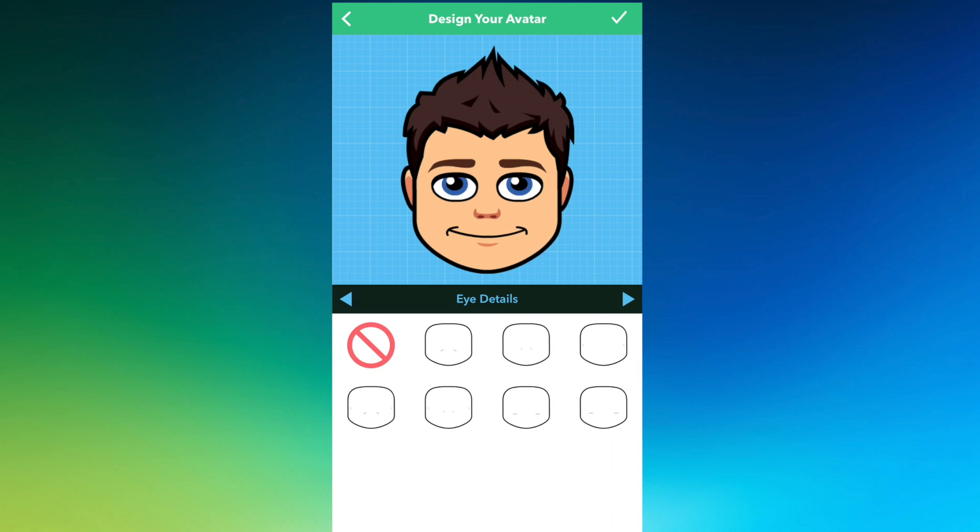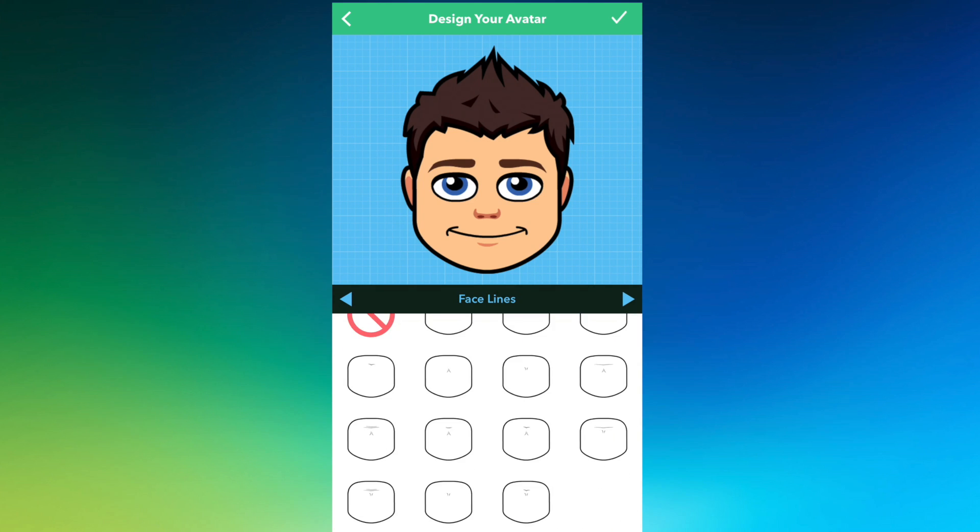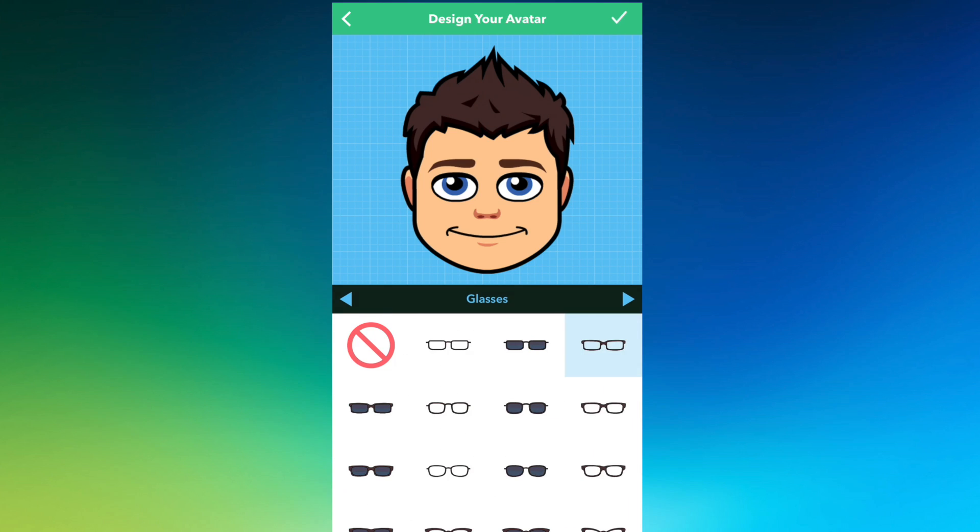So then my eye details, you can add in if you have any details next to or underneath your eyes. We're just going to select none. And then my cheek details, not going to do any cheek details. Do I have any face lines? Nope. We're going to leave that blank.